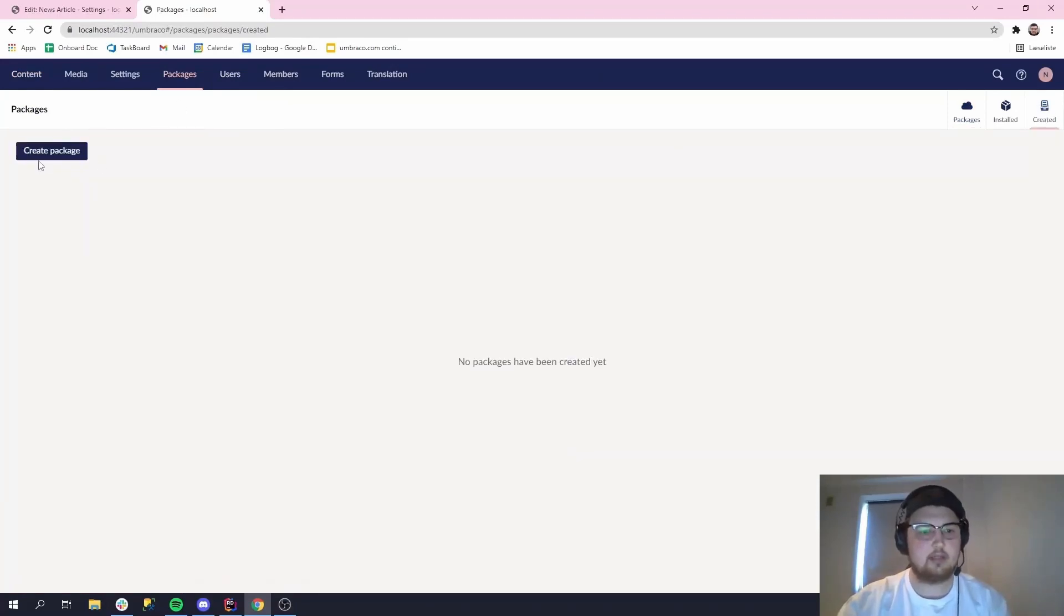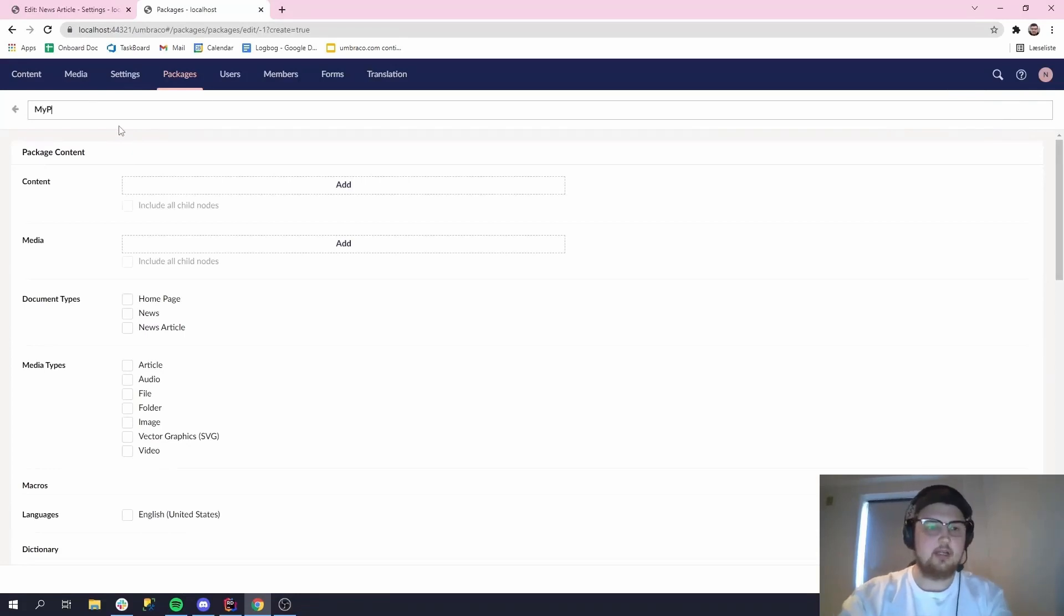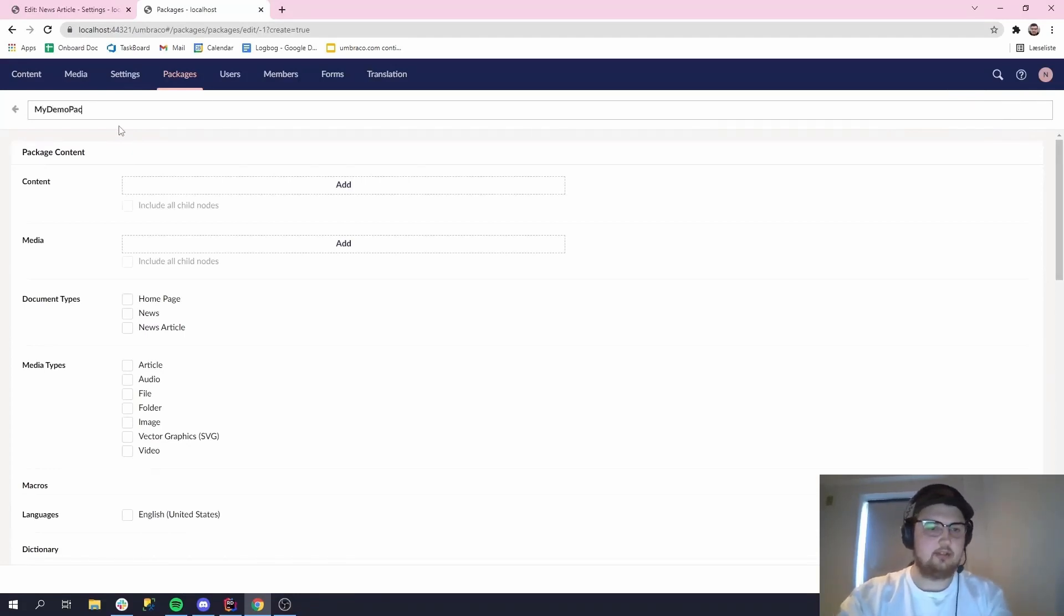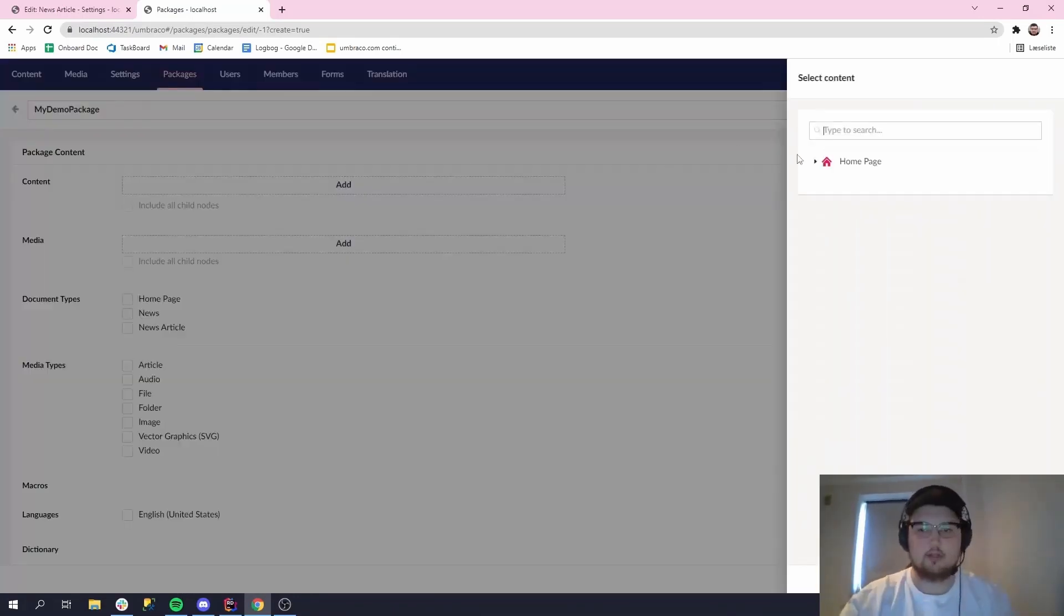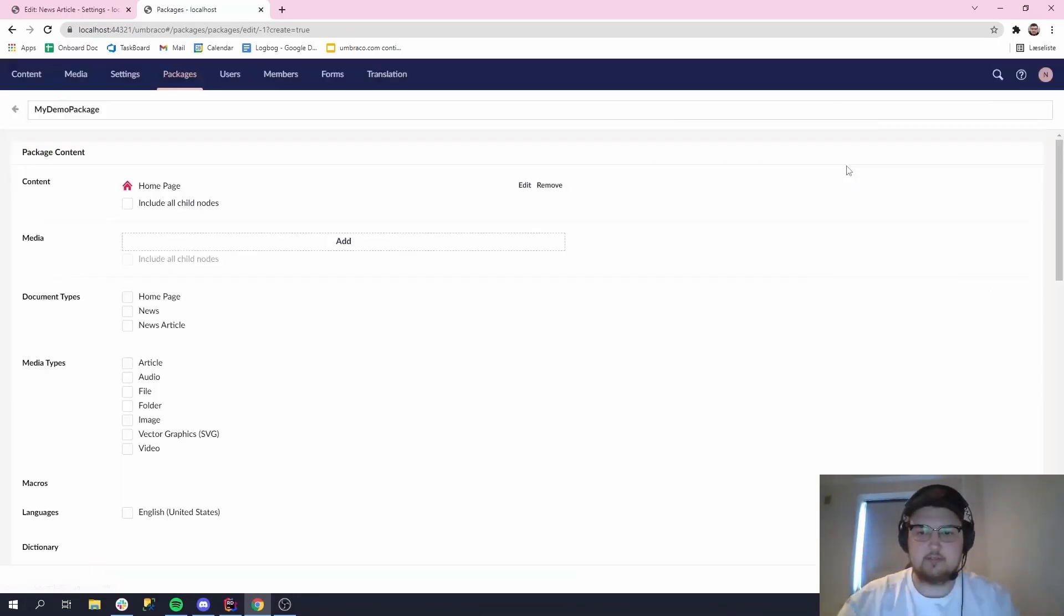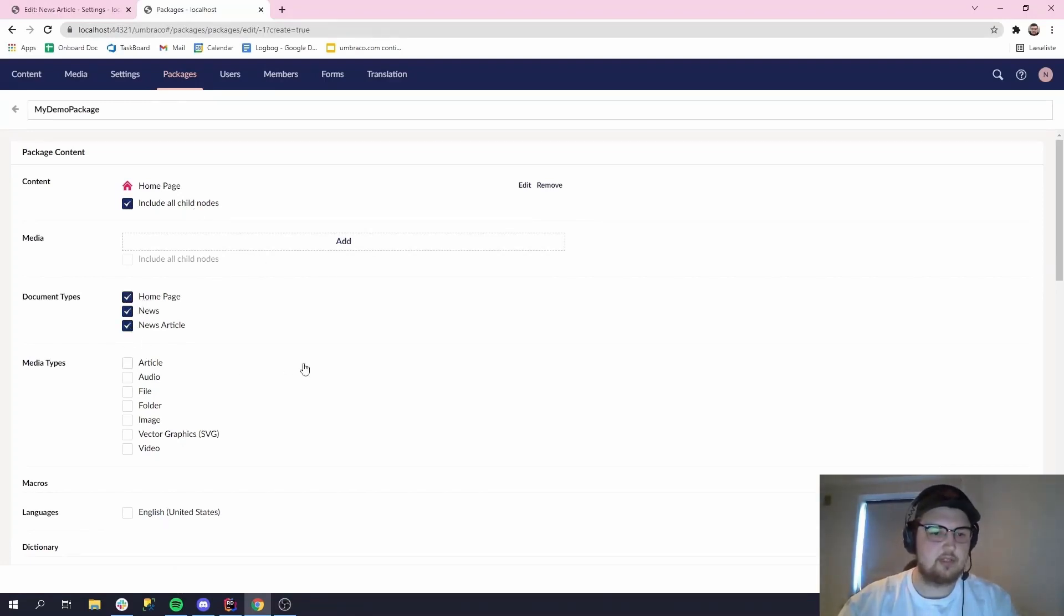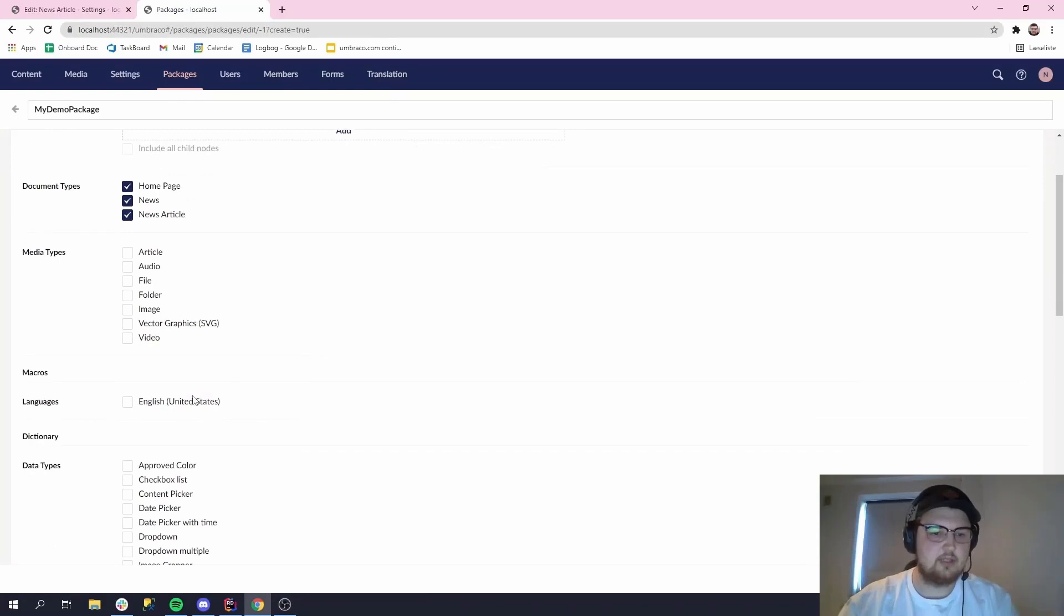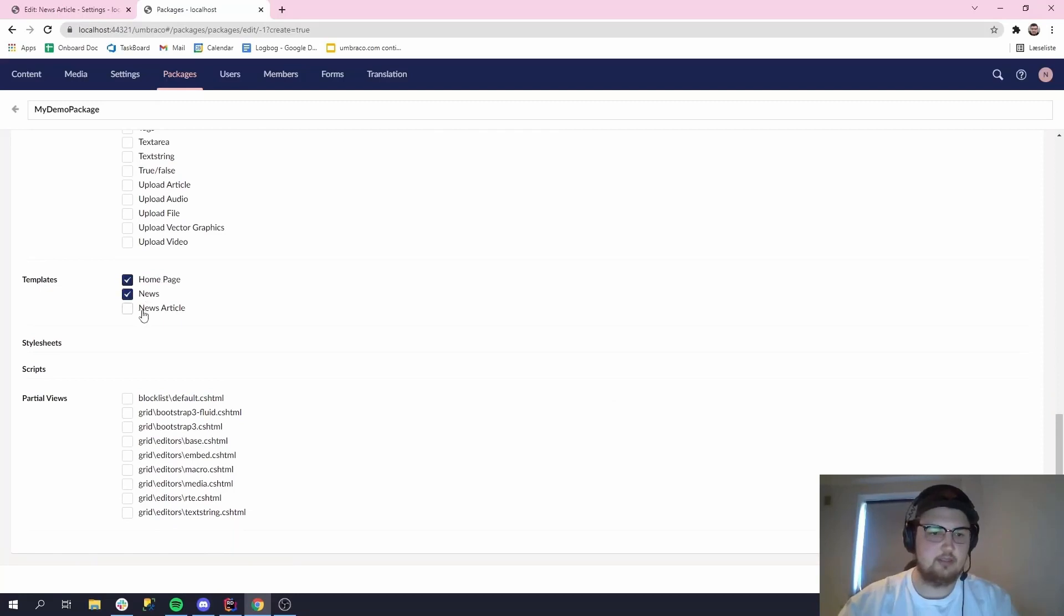You want to go to the created and then you want to create package. I'll just call this my demo package. I'll choose some content, I'll go with the home page. It has all the child nodes, so let's include those. Let's include all the document types for it and the language. Maybe the templates, actually might want those.